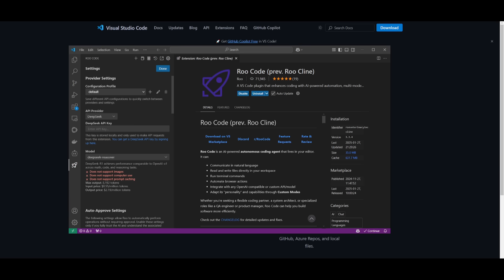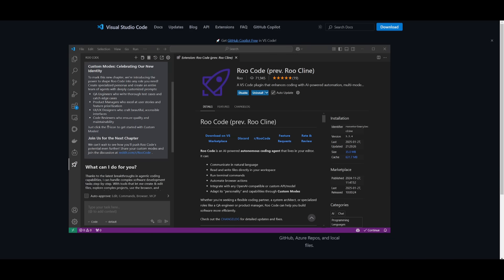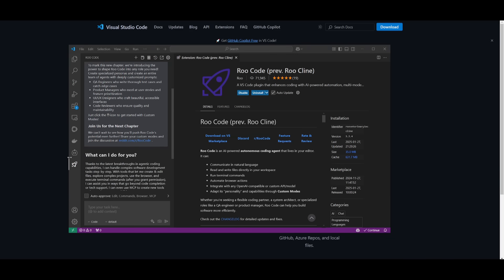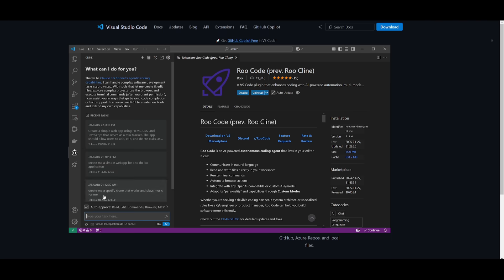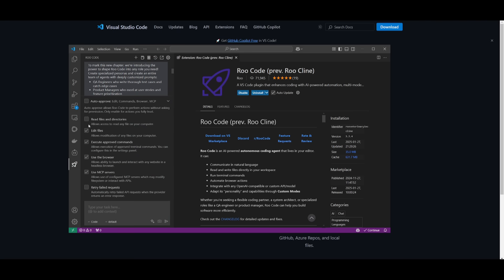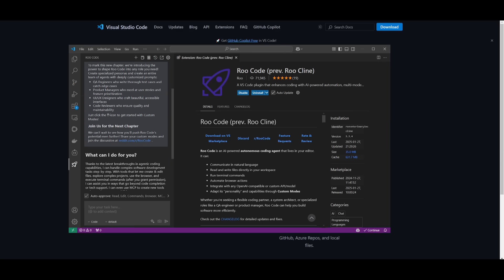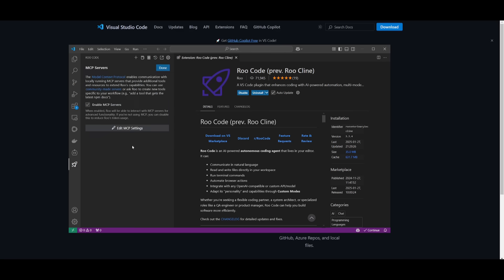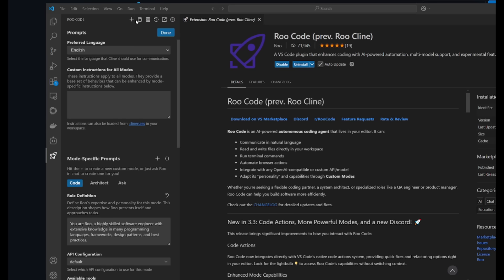Go over to the API provider, then select DeepSeek and paste in your DeepSeek API key. You'll want to change the model to the DeepSeek Reasoner model so you can use R1 with Roo Code. You'll notice it's quite similar to Cline — it also has the auto-approve feature where you can allow it to read files and directories, execute autonomously, retry failed requests, and manage MCP servers to create additional tools for different actions.